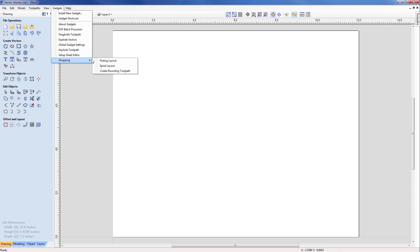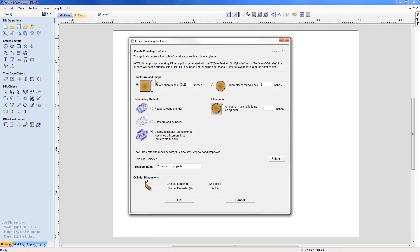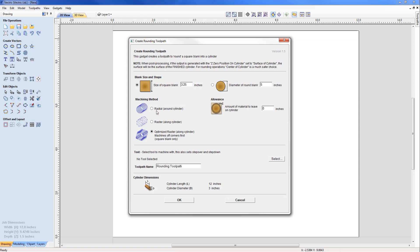From the gadget menu, I'm going to select Wrapping and Create Rounding Toolpath. A form will pop up with information at the top explaining how it works, followed by parameters. Under blank size and shape we have two options: either work from slightly oversized stock where we need to trim it down to the correct size, or alternatively work from square stock. For this project we'll assume square stock with a diameter of 3.25 inches, which is greater than the 3 inch stock we want left after finishing.